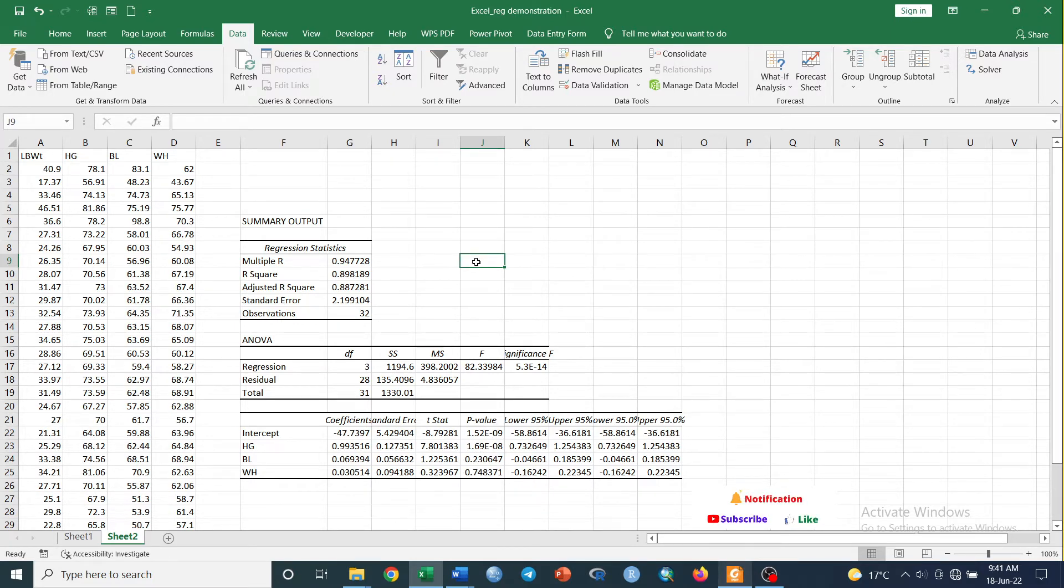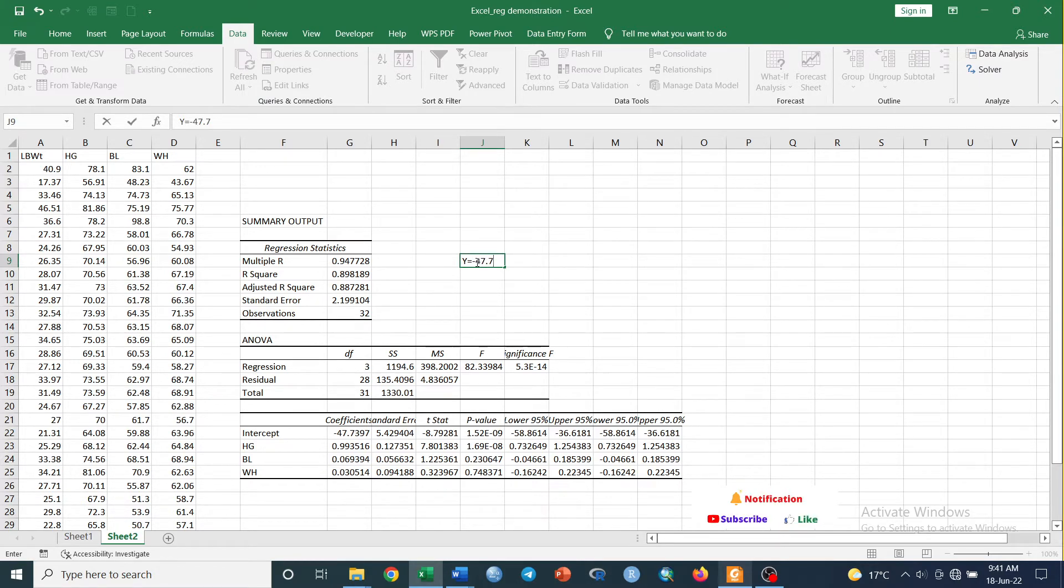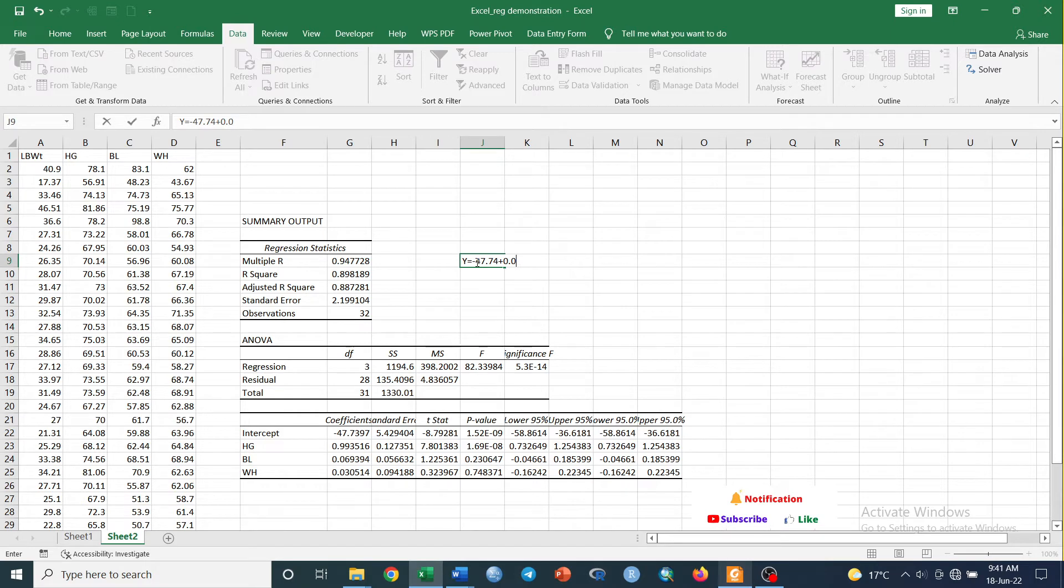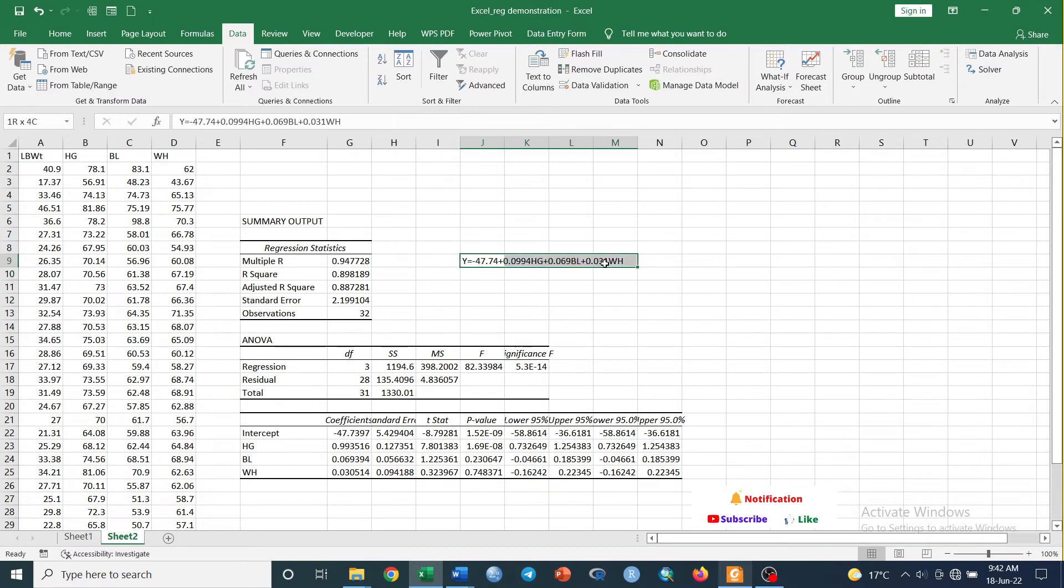So we may not be forced to include such variables in our equation, but for the time being, just to show you how to write the equation, we can write like this: the dependent variable Y equals minus 47.774 plus 0.09994 times heart girth plus 0.069 times body length plus 0.031 times muzzle head.